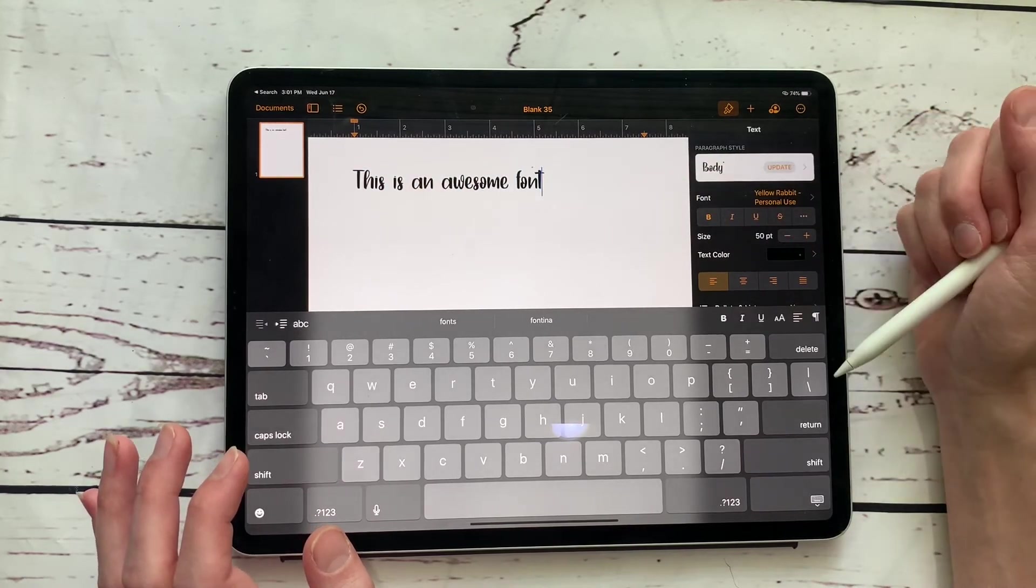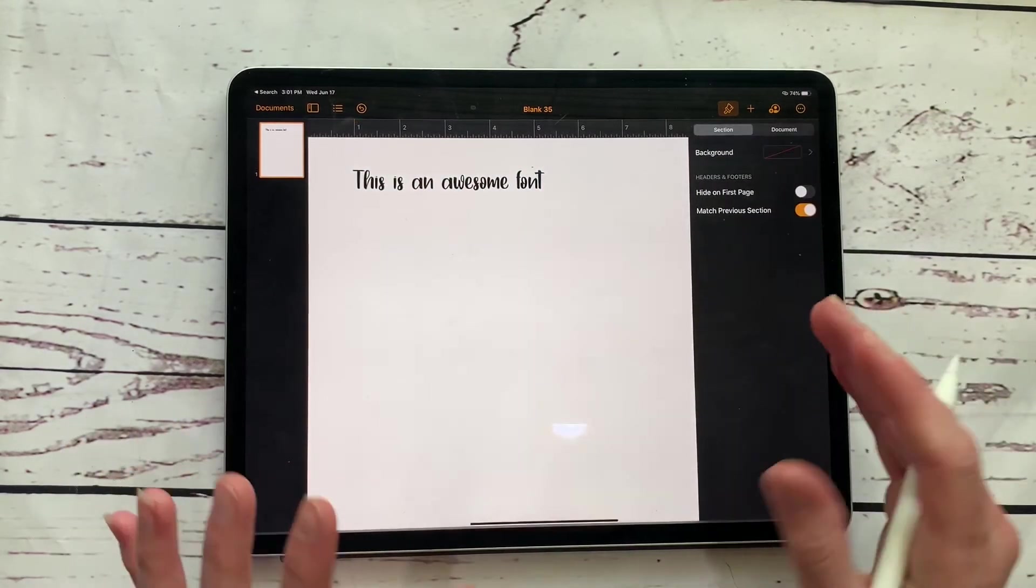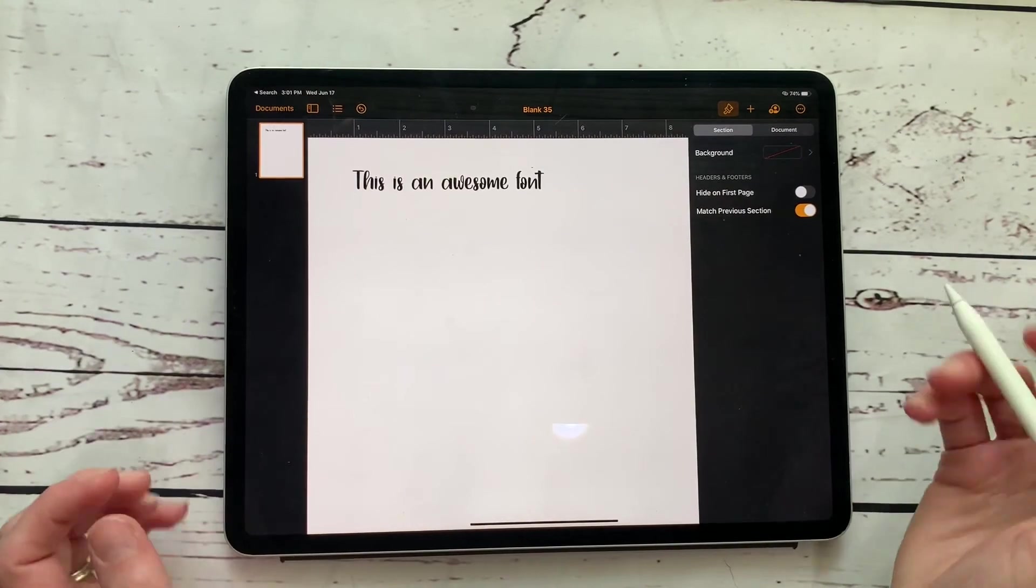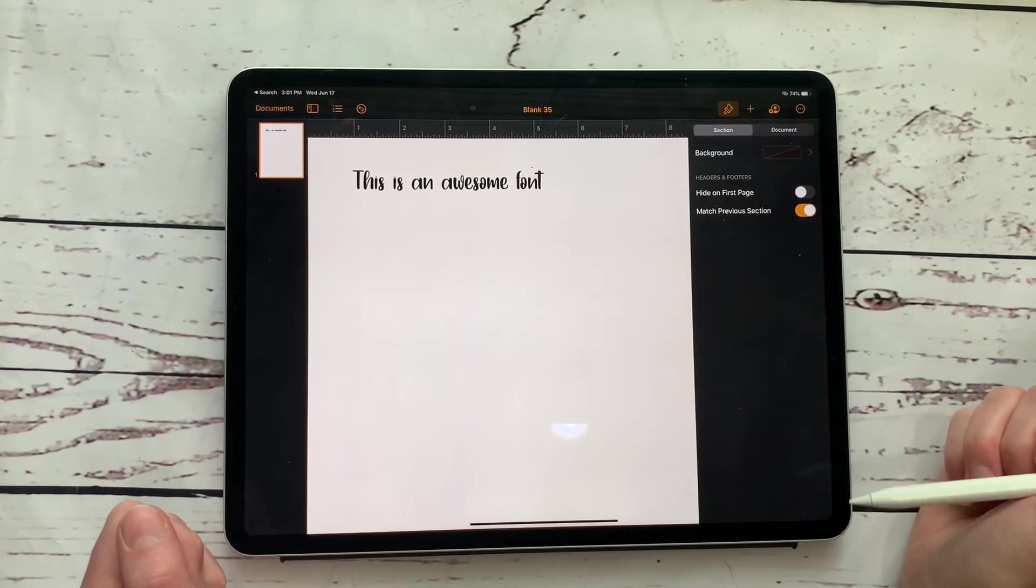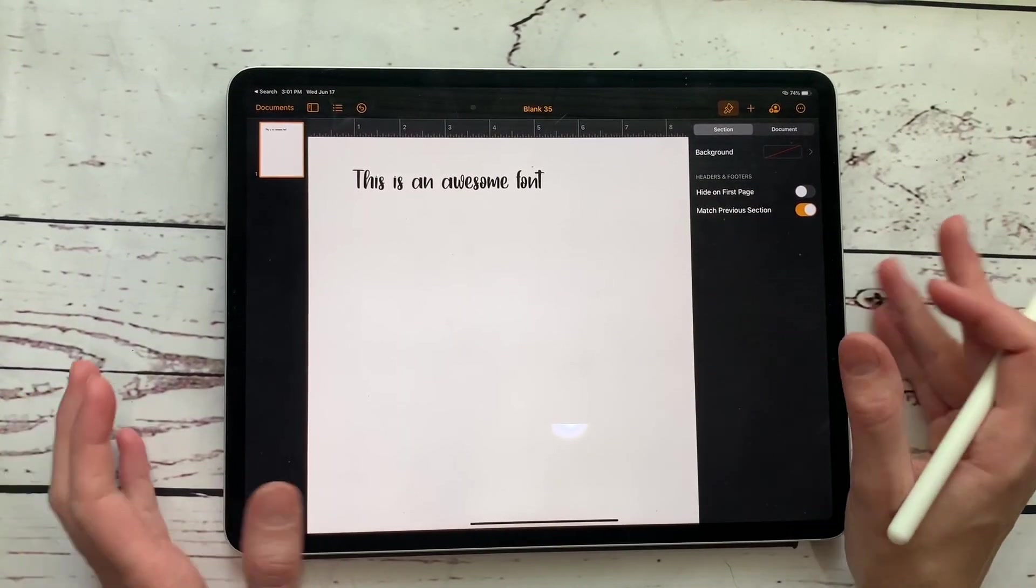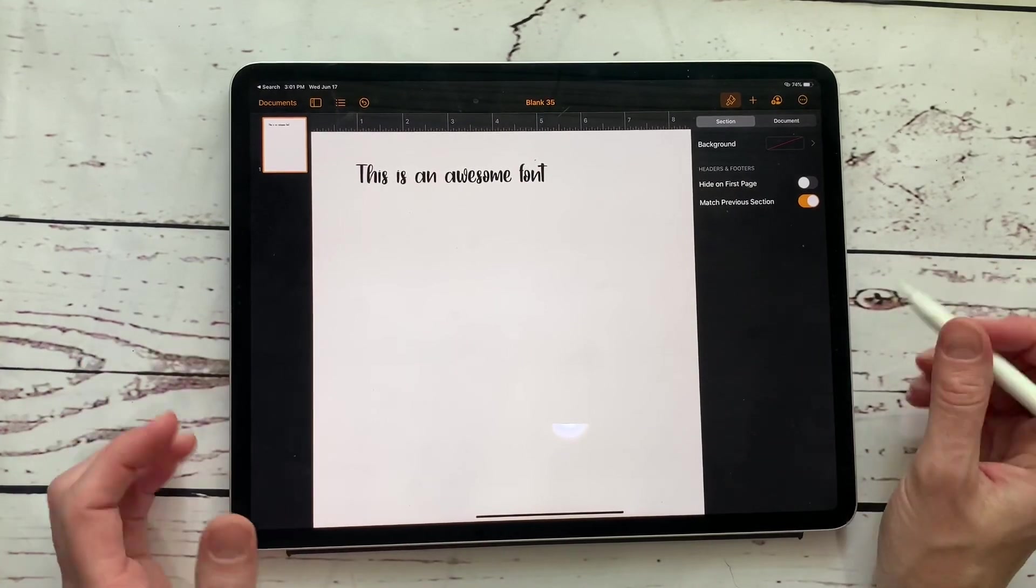And this should be available in a lot of your programs on your iPad. Anything that's going to be drawn from your fonts on your iPad, it will bring up this font. And then you have a really cool new font for you to play with and make your own personal things.